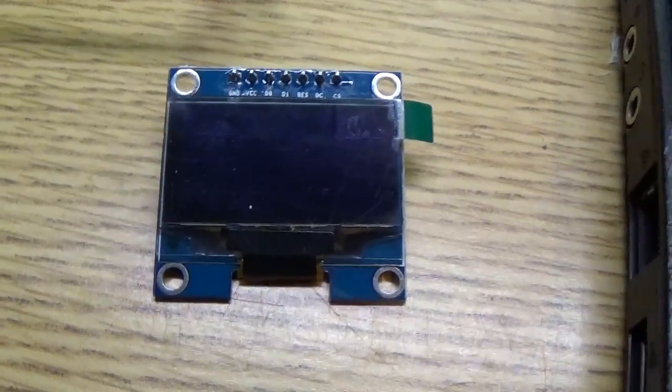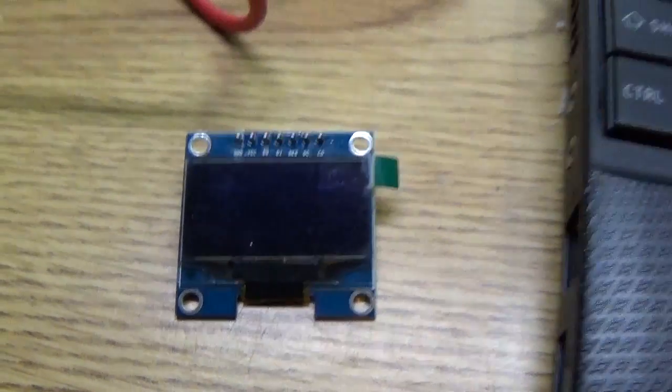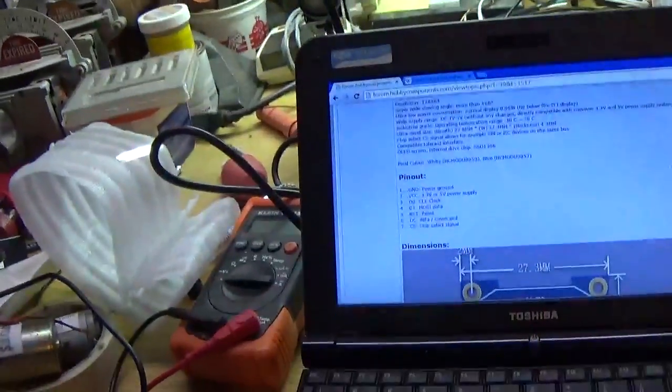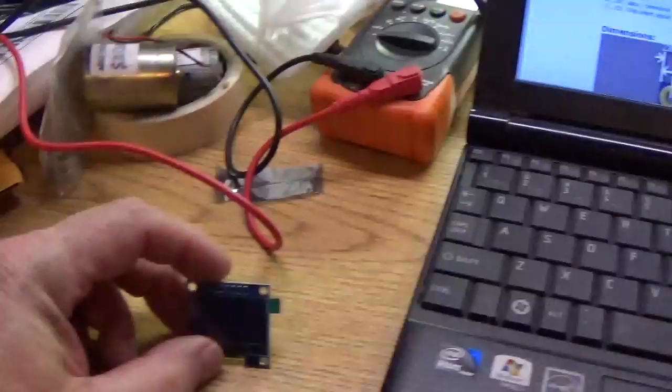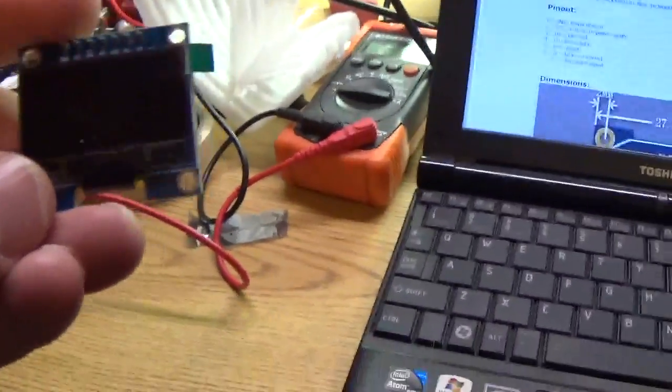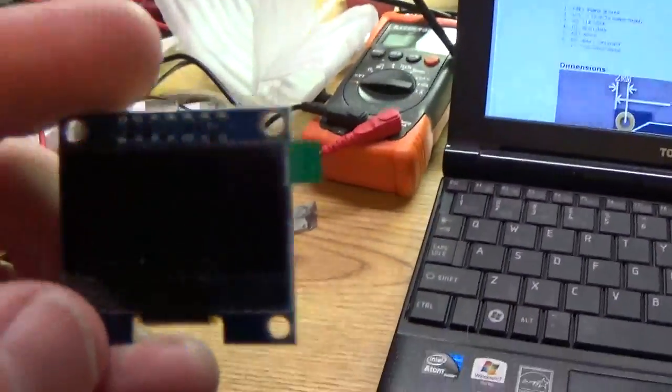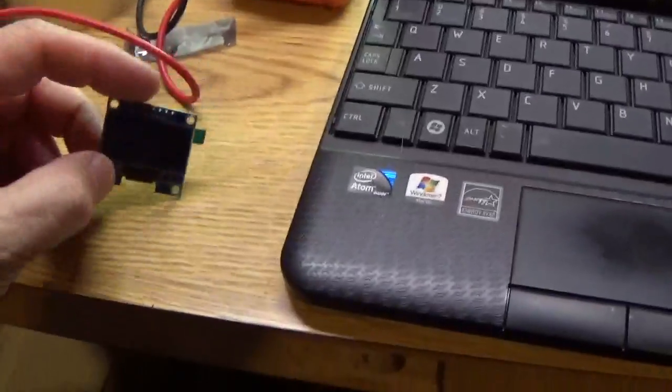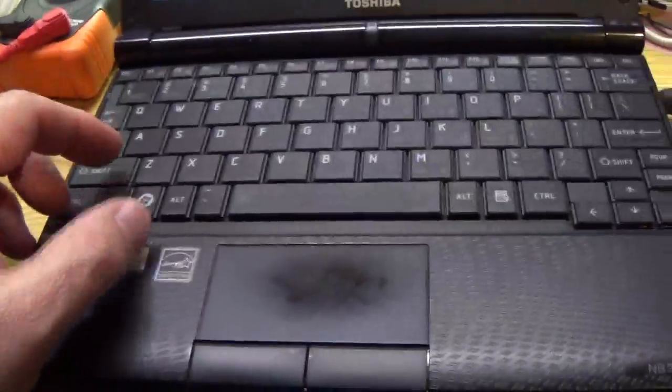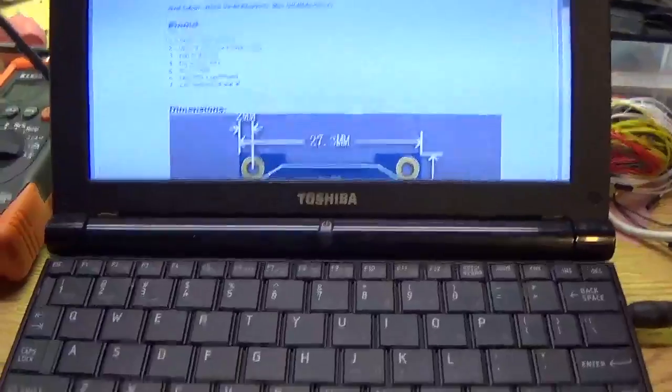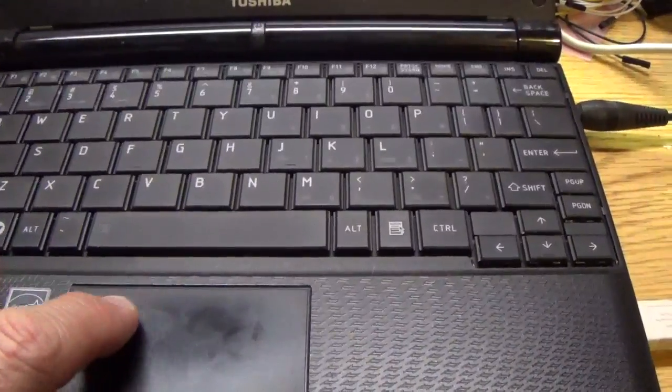Hey gang it's your old buddy Dave here in the basement funhouse, in the basement workshop. Today I'm working on this OLED display that you're seeing right here. I got it off of eBay which I will show you exactly what it is.